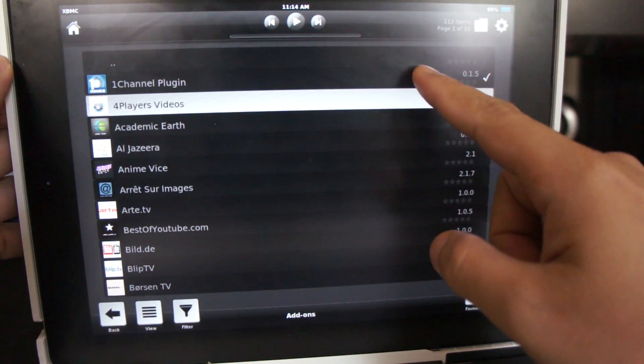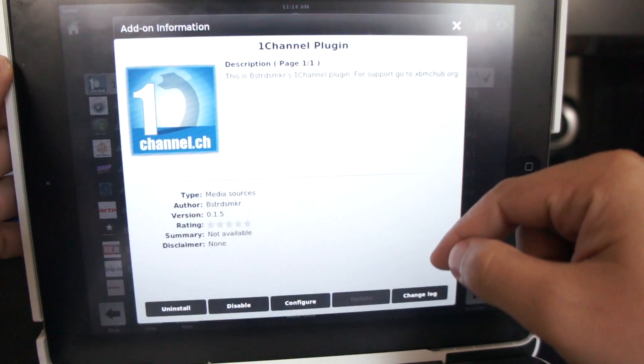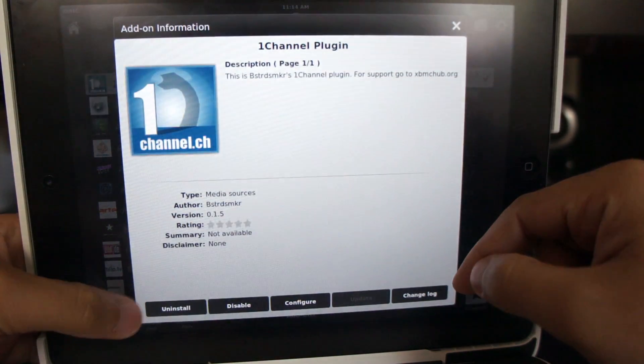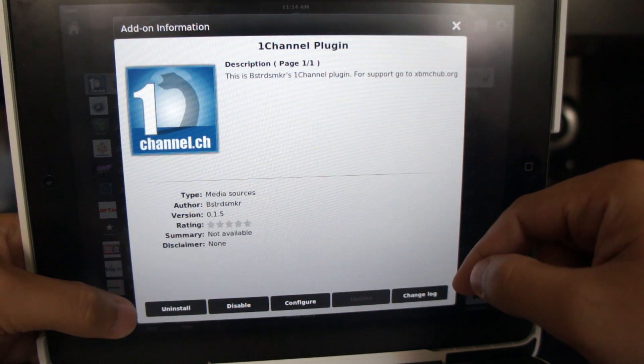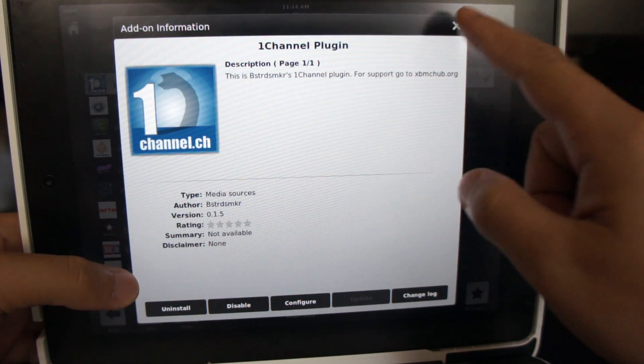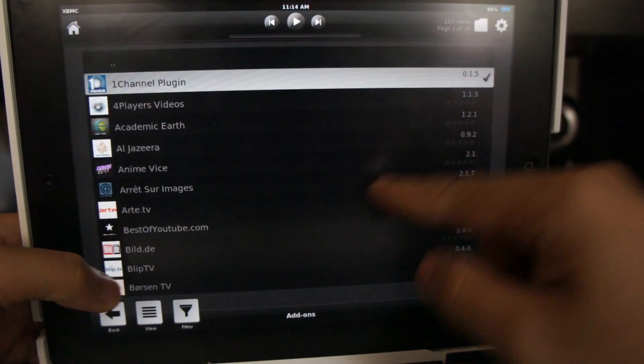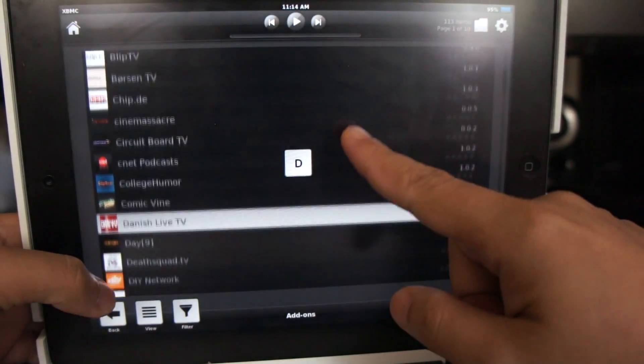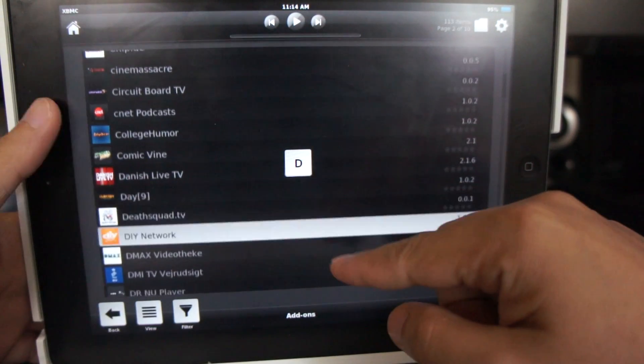Click on One Channel. Right now this says Uninstall, but if you're doing this for the first time, it will say Install. So just click that and it will start to download the add-on to the XBMC app.